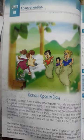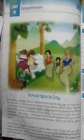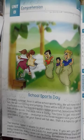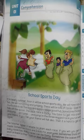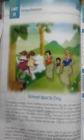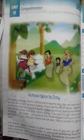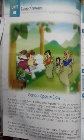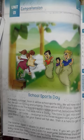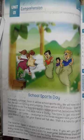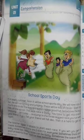Unit 1 is a comprehension. Comprehension means to understand something clearly — means kisi cheez ko achchhe tarike se samajhna. The title of this unit is 'School Sports Day' — school ke khel koot ka din.